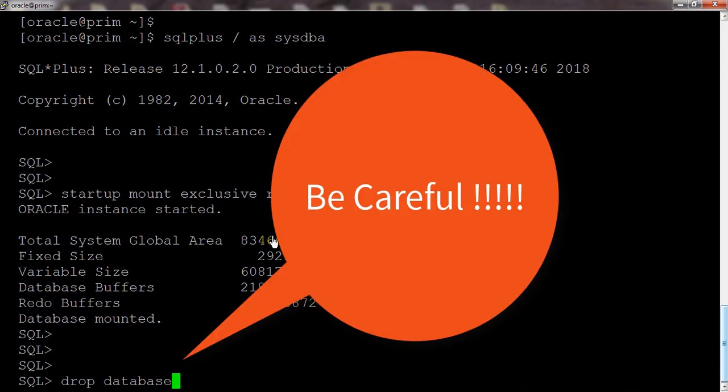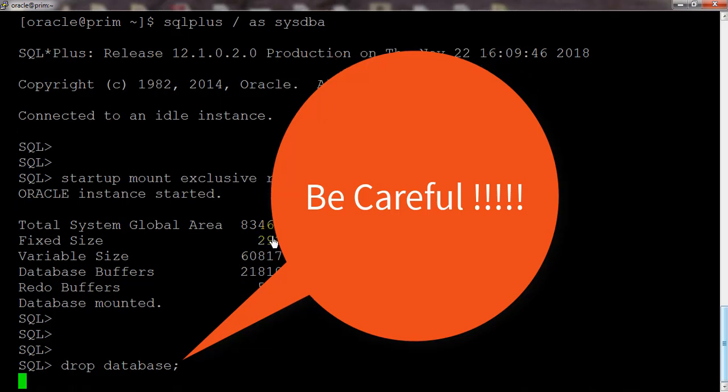And the next thing which is really important: database backup. Now we are directly dropping the database. Along with that, all the data files and the database files will be deleted with this database drop option.